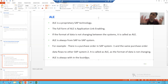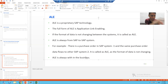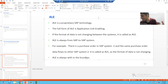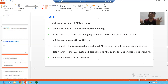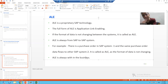In the real world you will see many important uses of ALE. Suppose we have master data in SAP system one — we can transfer that master data to SAP system two using ALE. We have transaction data in SAP system one — we can transfer that transaction data to SAP system two using ALE, because in the case of ALE the format of data is not changing at all.